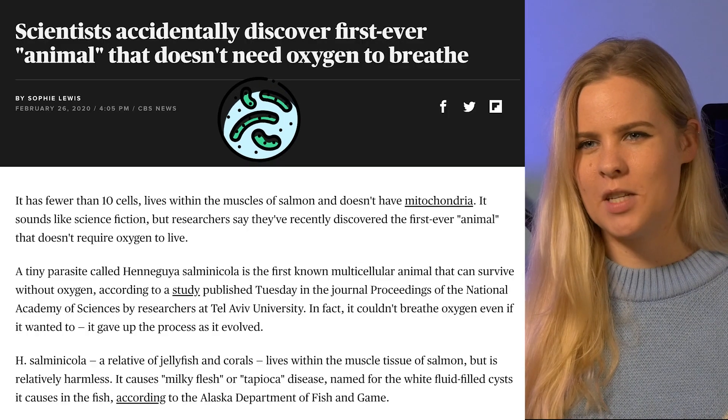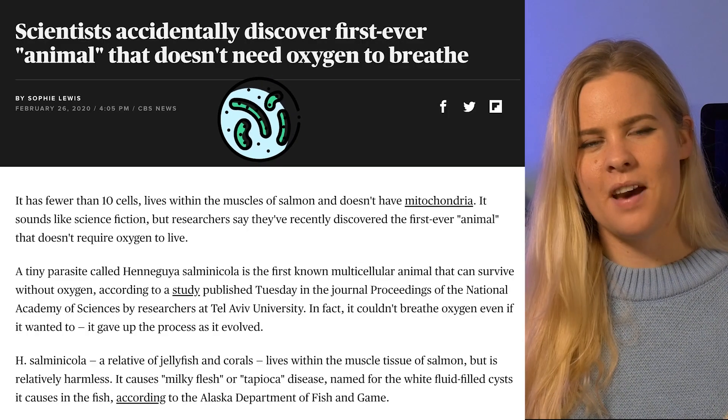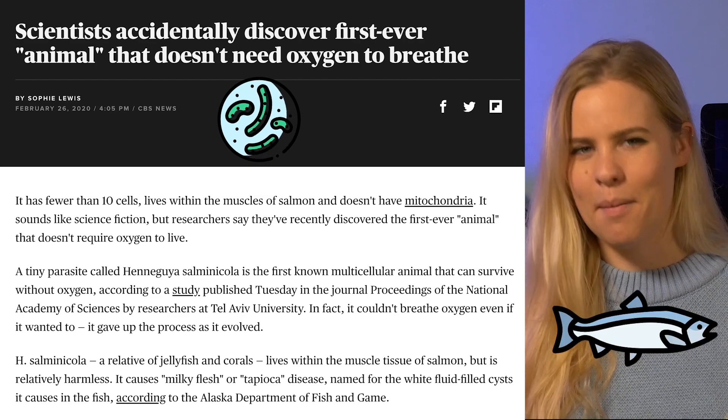Today, pretty much all life on Earth needs oxygen — it is vital. Apart from one known species, which was discovered last year, found in the muscle of salmon, which has given up oxygen altogether. It has no mitochondria, and as you know, the mitochondria are where respiration takes place. This was found when scientists were sequencing the genome of this parasite and discovered that the section which codes for the mitochondria was just missing. Because it's a relatively recent discovery, more work needs to be done on exactly how this parasite manages to survive without oxygen.